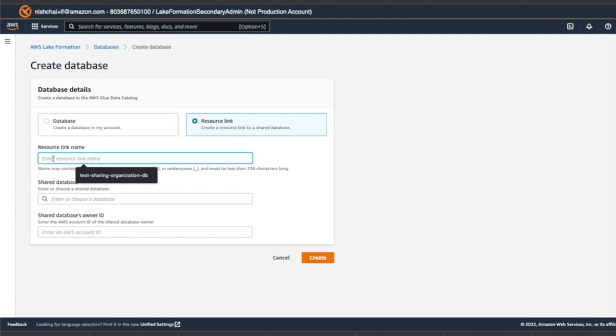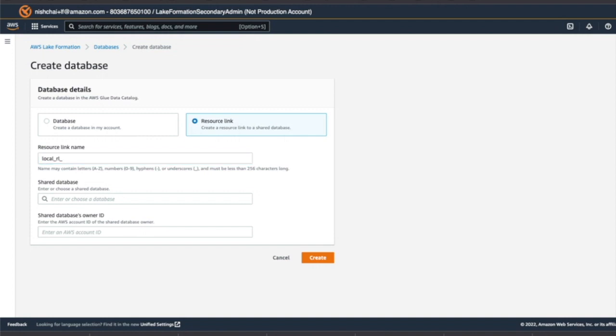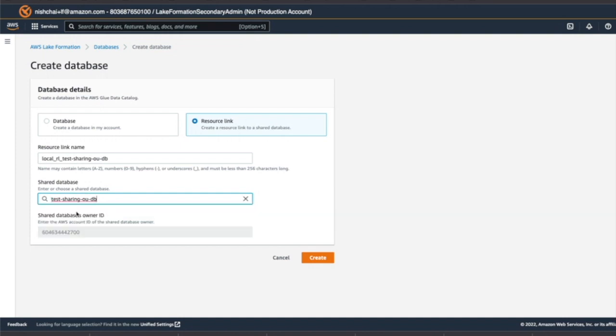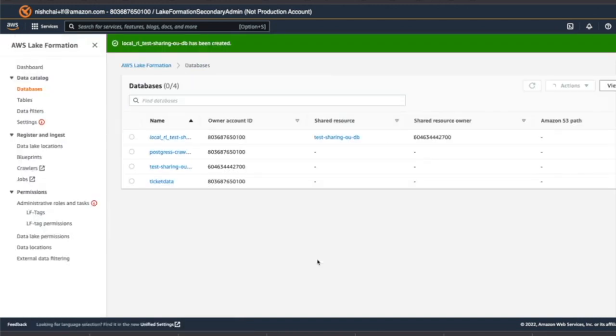We'll give a friendly name and we'll select the shared database. And then create.